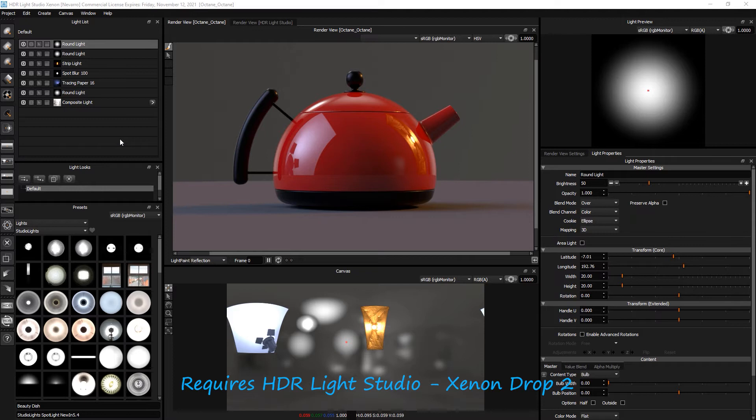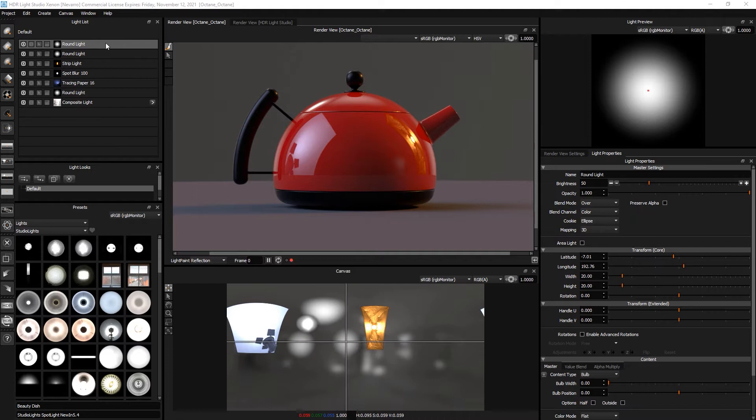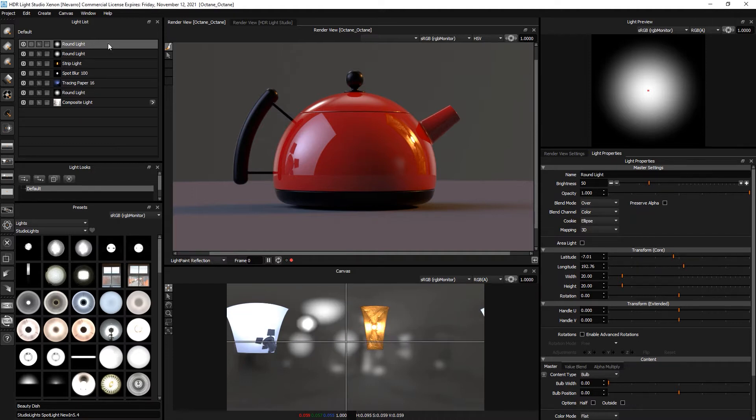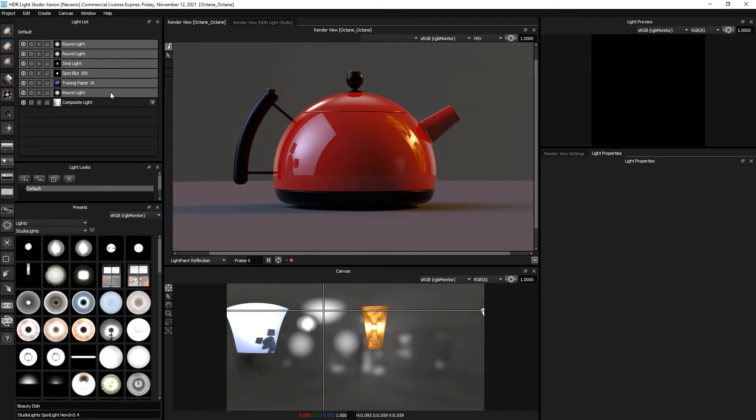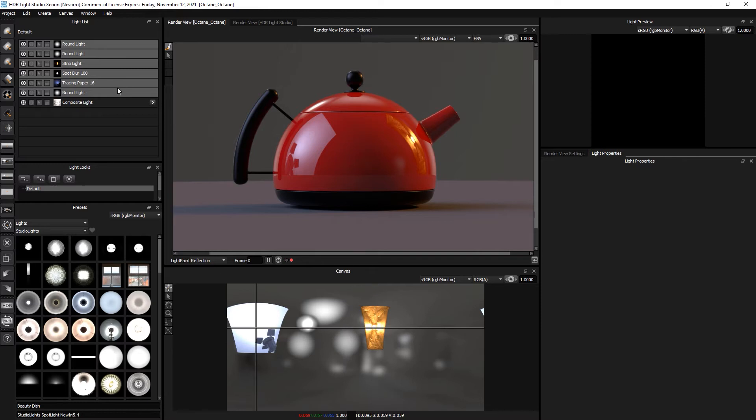Let's select and toggle multiple lights into area lights. In the light list, select a light and then to select a range of lights, hold the shift key and press the bottommost light. Now all of these lights are selected.